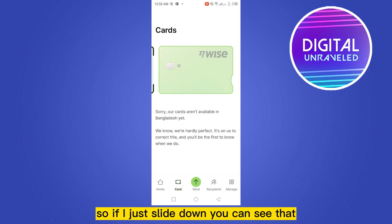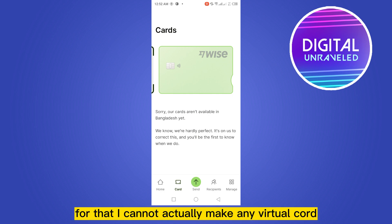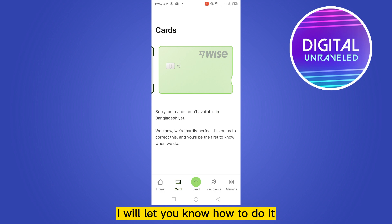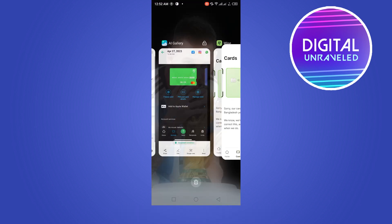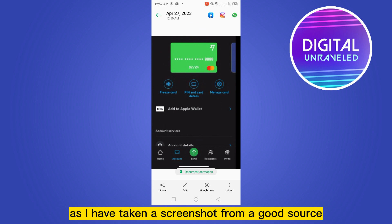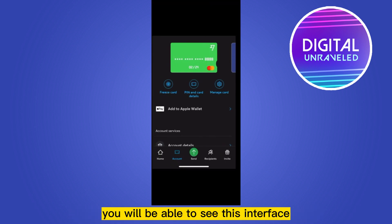Now you can see that there is no option for getting a virtual card here. If I just slide down, you can see it says 'Sorry, our cards aren't available in Bangladesh yet.' So I cannot actually make any virtual card. But don't worry — I will let you know how to do it, as I have taken a screenshot from a good source.